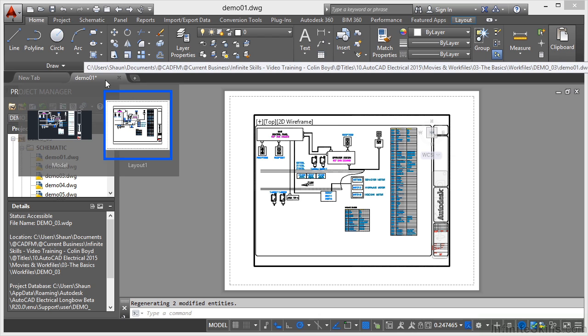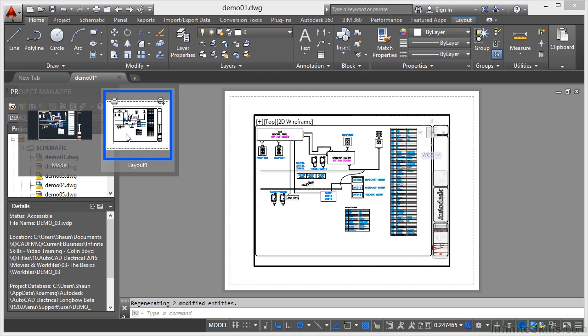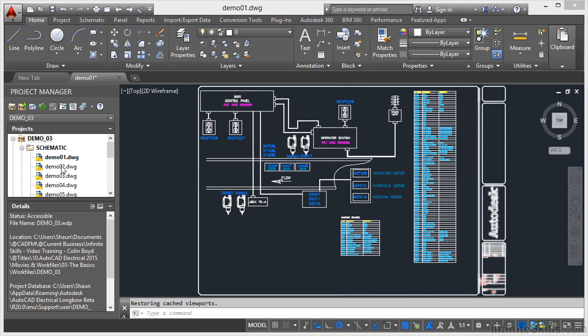So you can see now that I just hover here, layout 1 is currently the current layout. I go and click on the model tab again and I'm back in the model again.